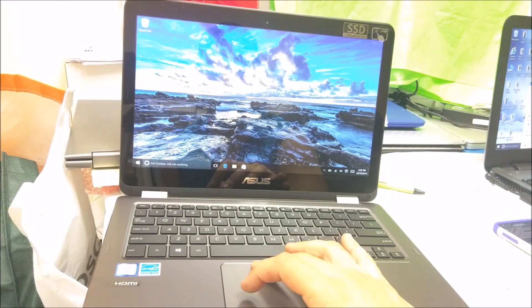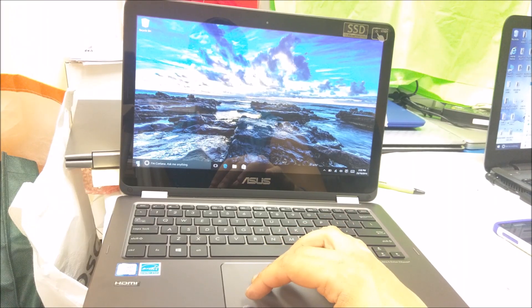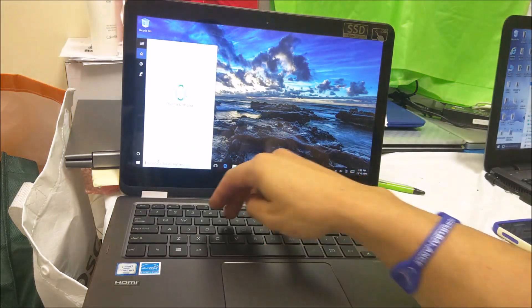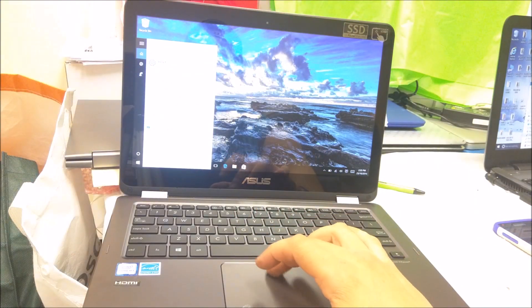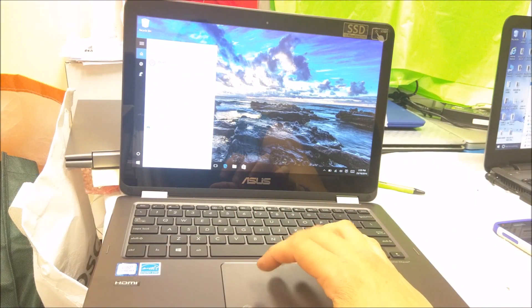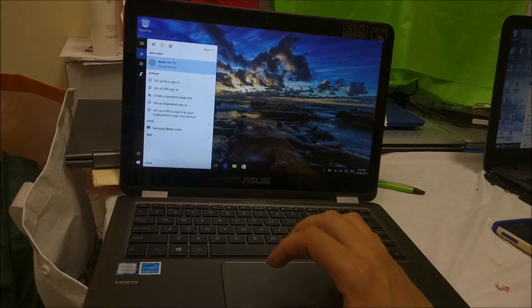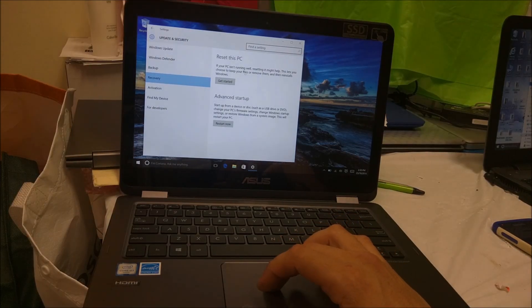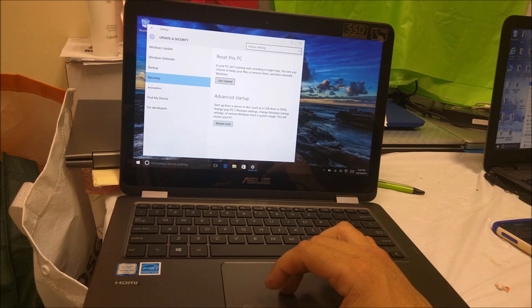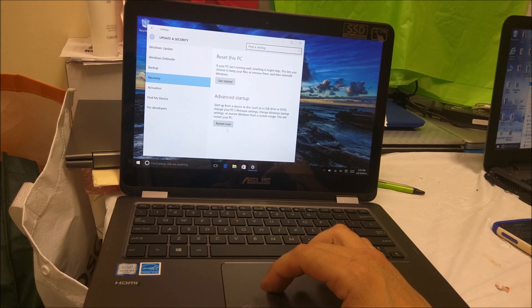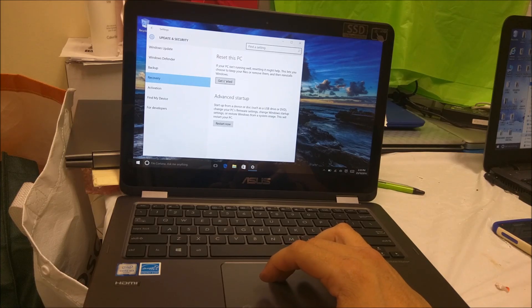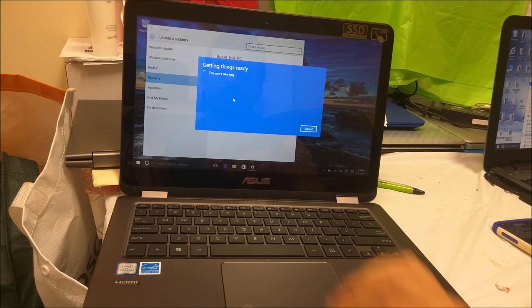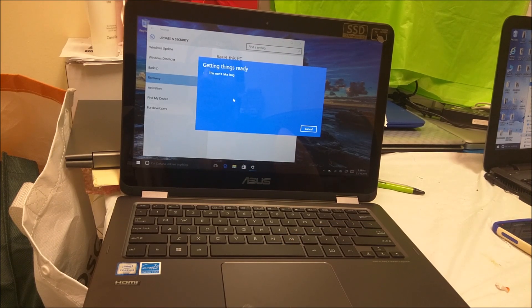First let's do it through the Settings. Assuming you can sign in, go down to the search bar and type in 'reset'. It's gonna give you some options — select 'Reset this PC'. Then it's gonna give you these options: Reset this PC or Advanced Startup. Select the first option, Get Started, on Reset this PC. We're gonna select 'Remove everything'.